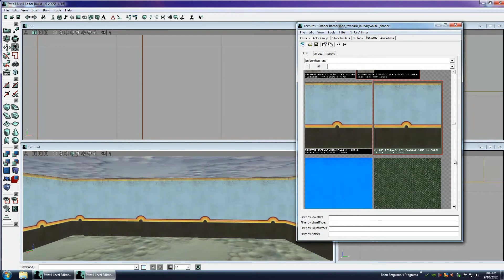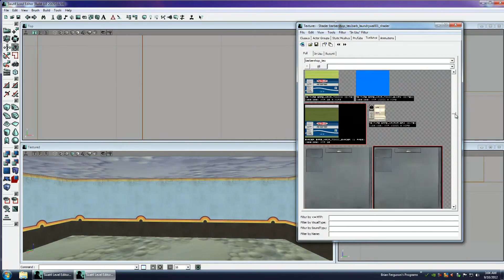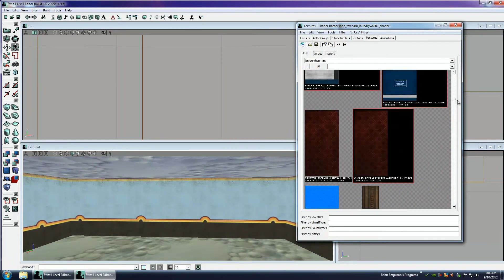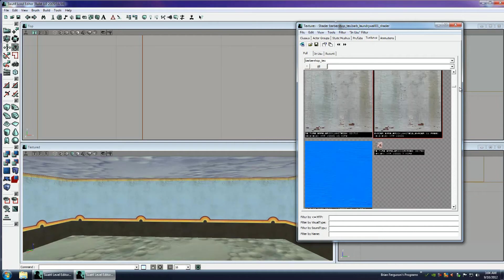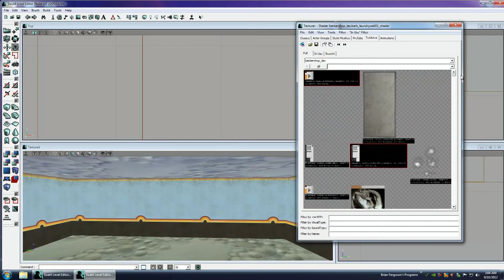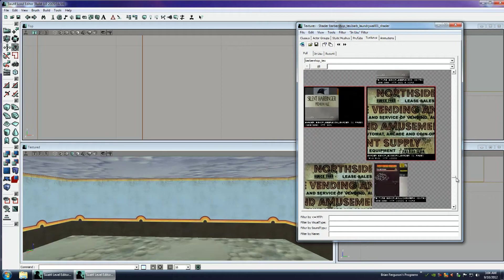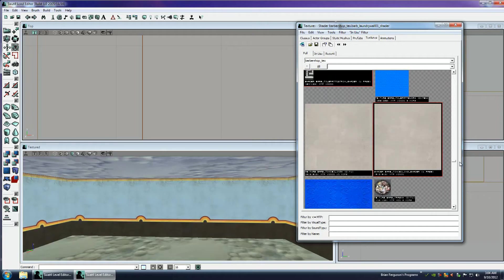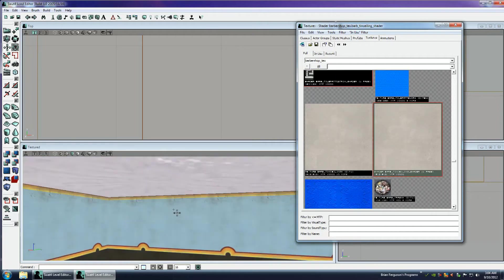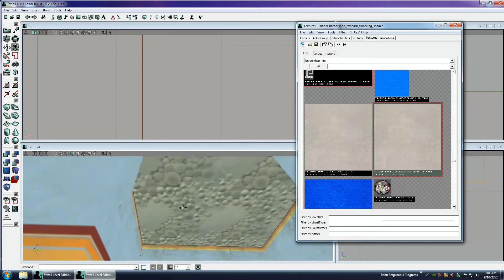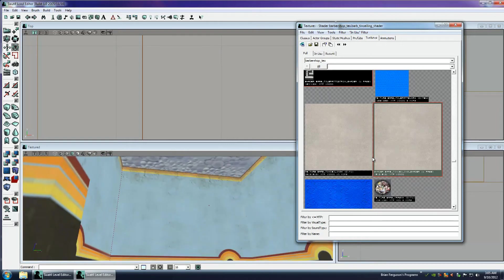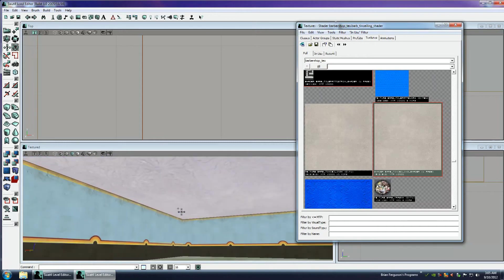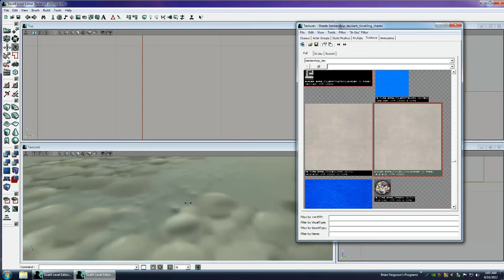I'm going to select the ceiling. And we're going to look for a ceiling texture. There's one. I'm going to actually select all of the ceilings. And resize them. And that'll do.